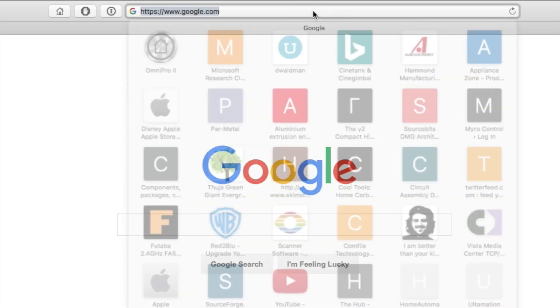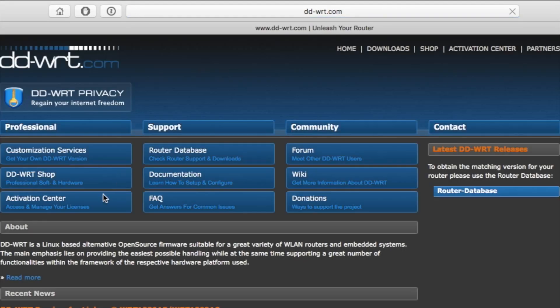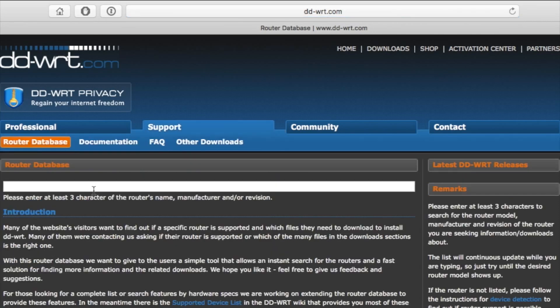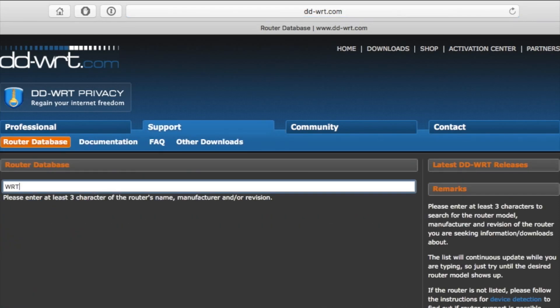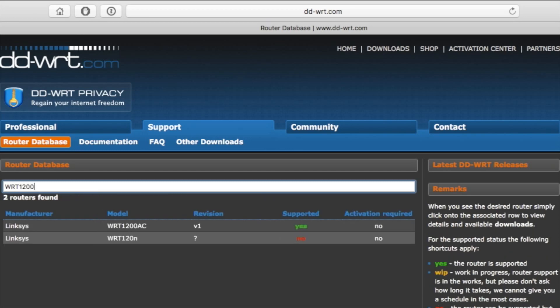Open your browser and go to DD-WRT.com, then click on the router database, then type in WRT 1200 AC.